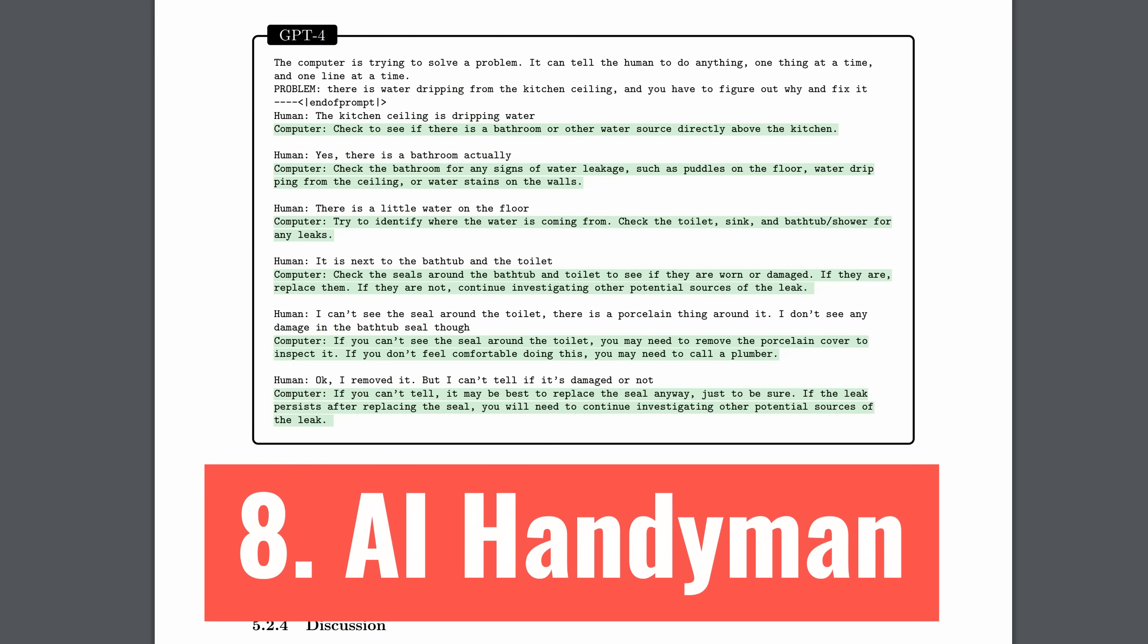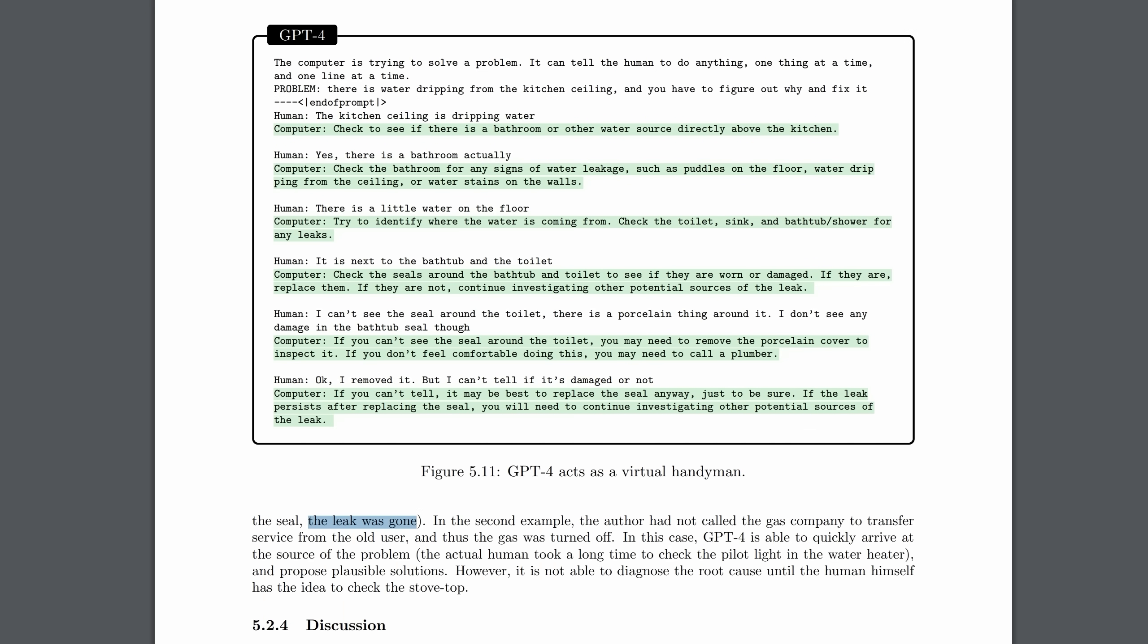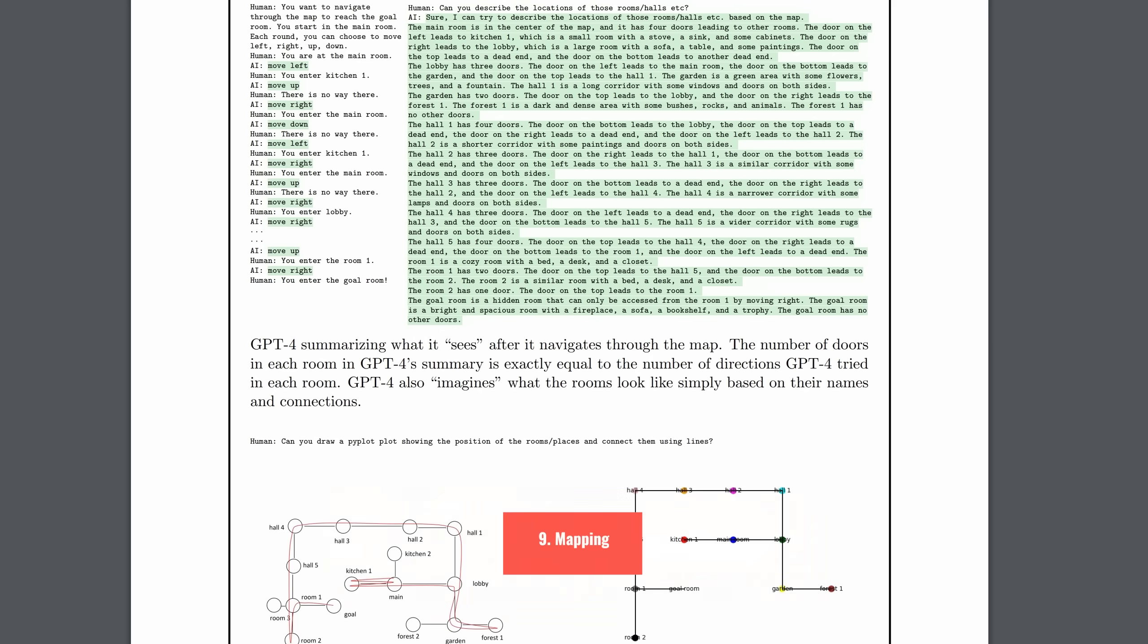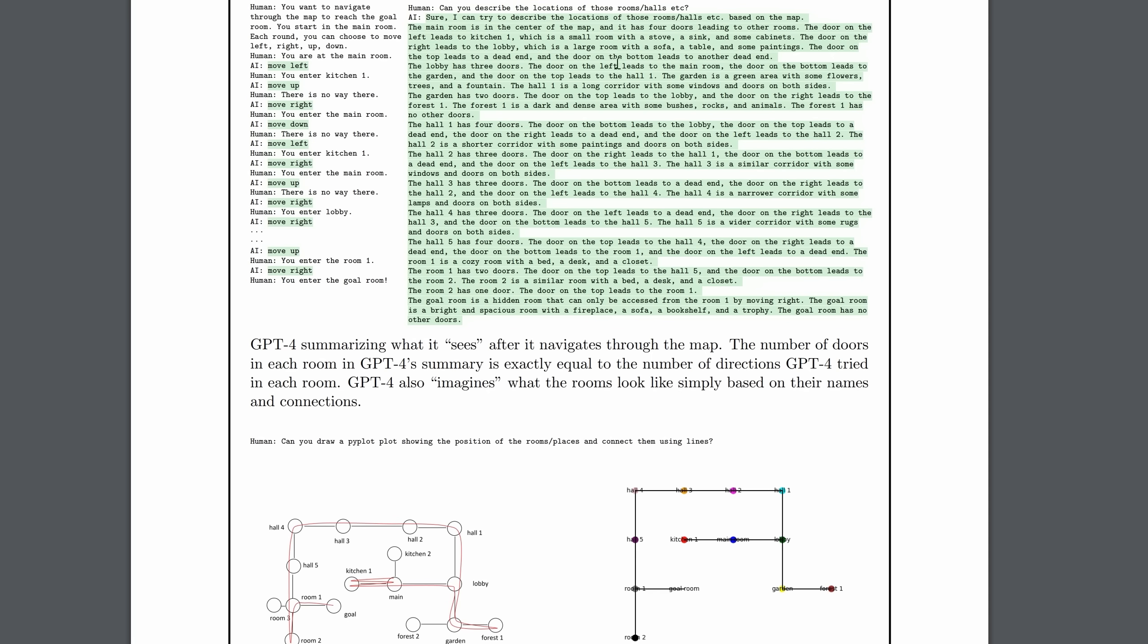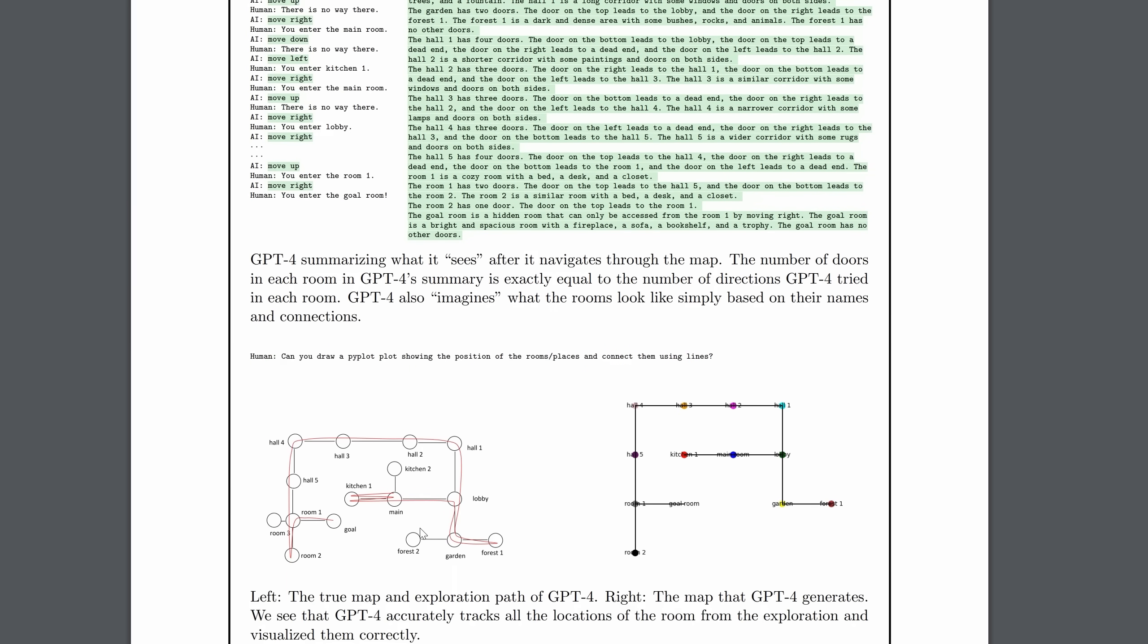Moving on, did you know that GPT-4 can be your personal handyman? One of the authors of the paper had a leak in their bathroom. They went through a diagnostic process with GPT-4 and it figured out what the problem was. When the author followed GPT-4's advice, what happened? The leak was gone. The problem was solved. And if you thought that was impressive, wait till you see this. If it's allowed to ask enough questions, as you can see above, GPT-4 can build up a mental map of, say, a house that it's entering.